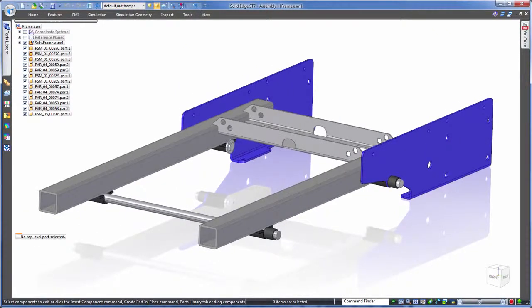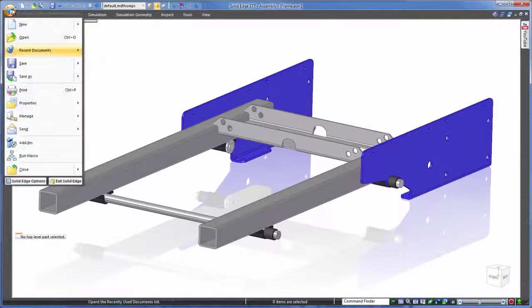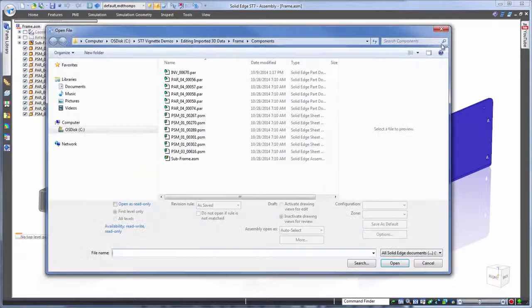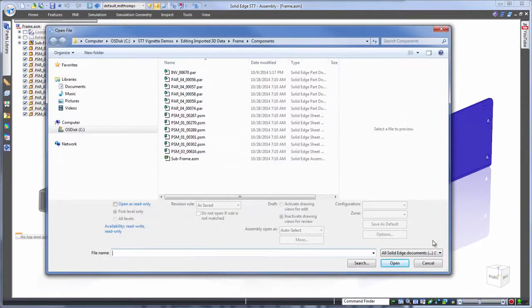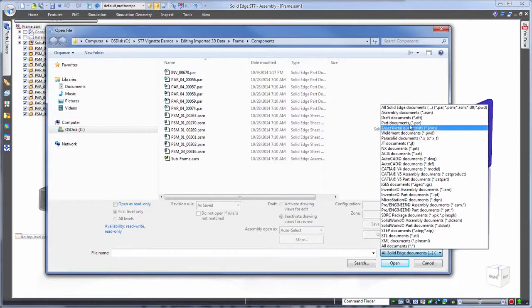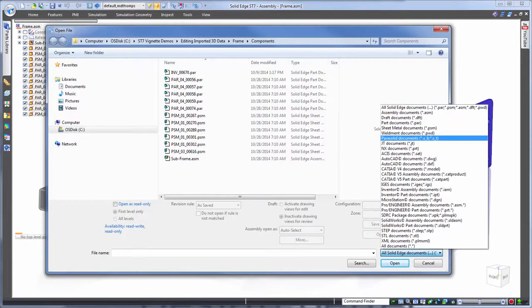First of all let's take a look at importing the 3D data. Well actually forget import, all we need to do in Solid Edge is simply open like you would any other file.